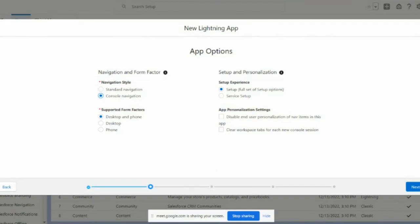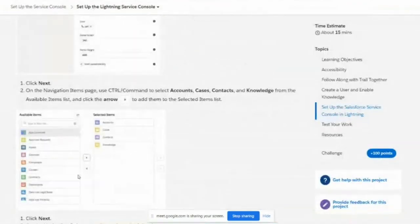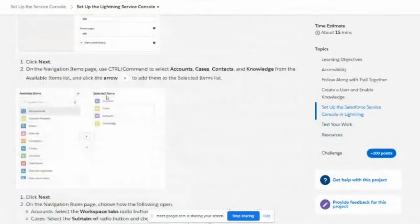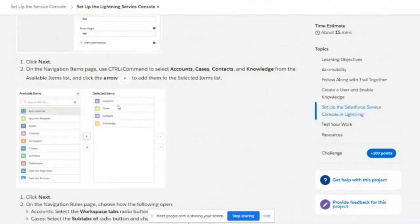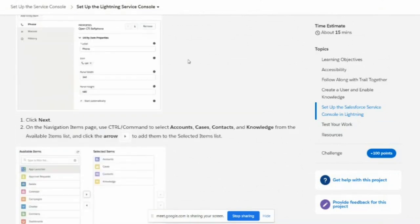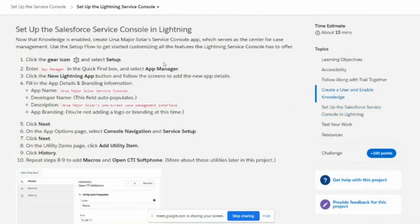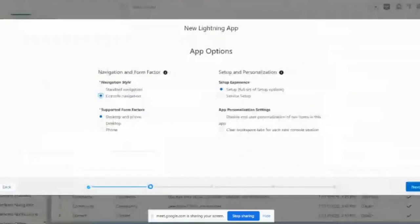With console navigation, all your items come as a dropdown rather than side by side, and you can easily switch from Accounts to Cases, Cases to Contacts. The UI is completely different from standard navigation. Select console navigation — I have selected it — and then click 'Add Utility Item'.